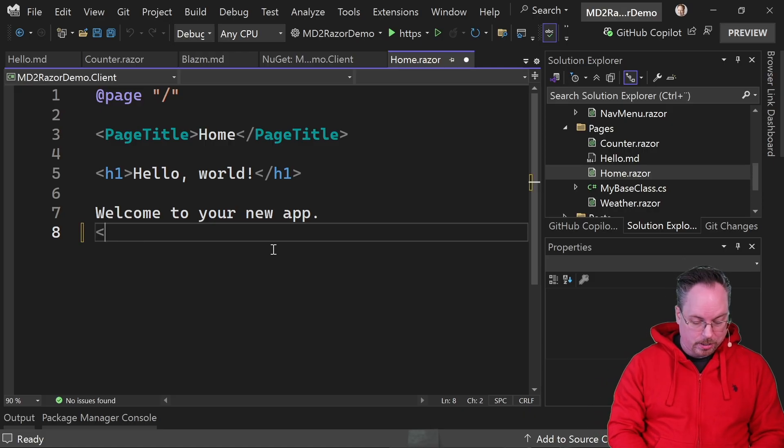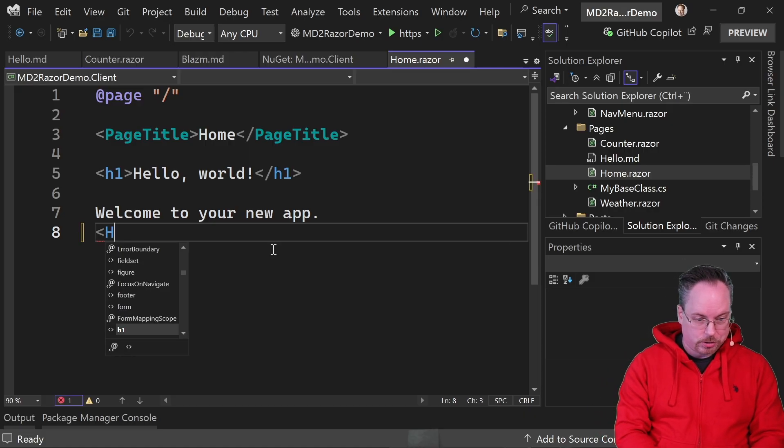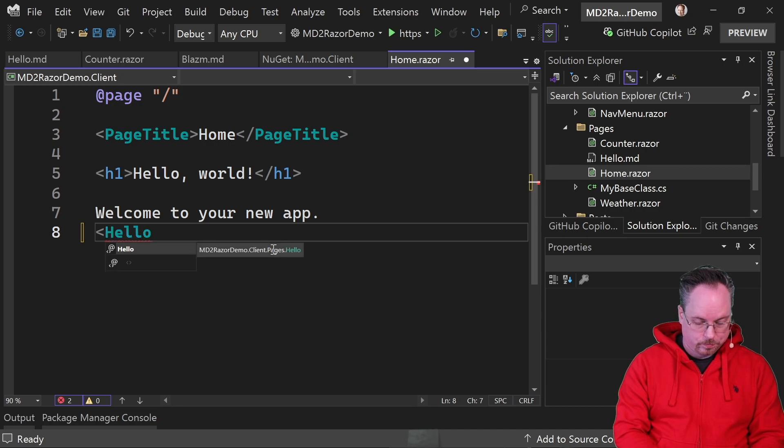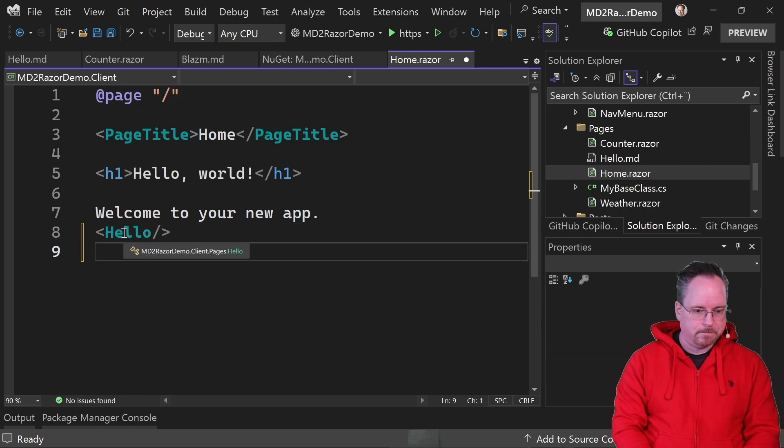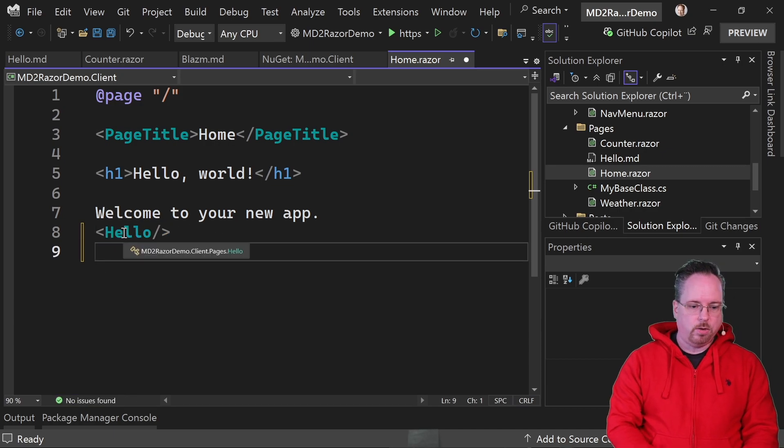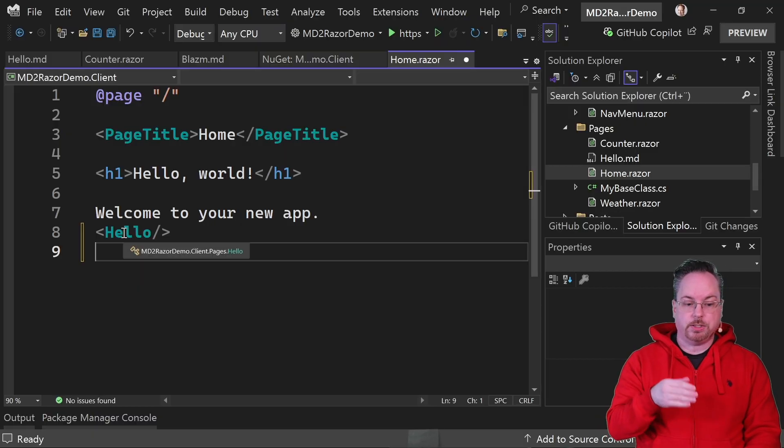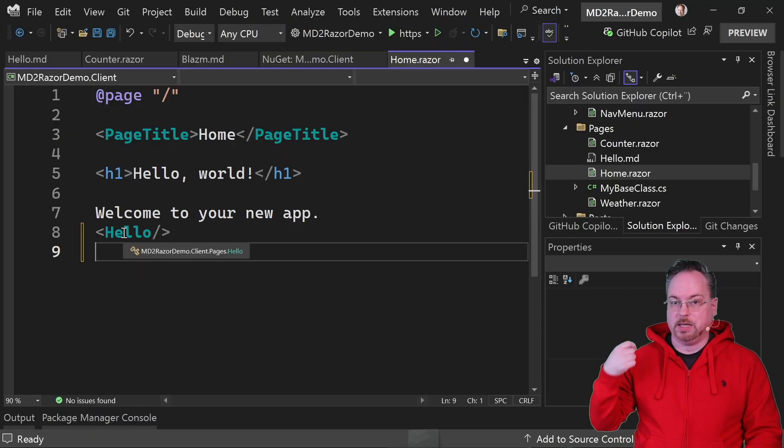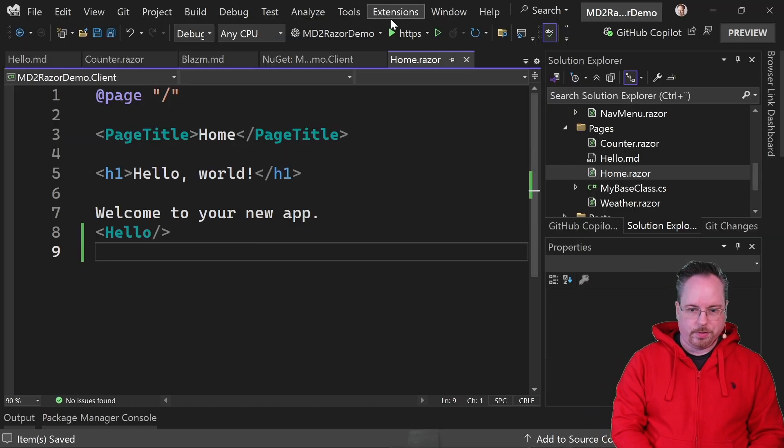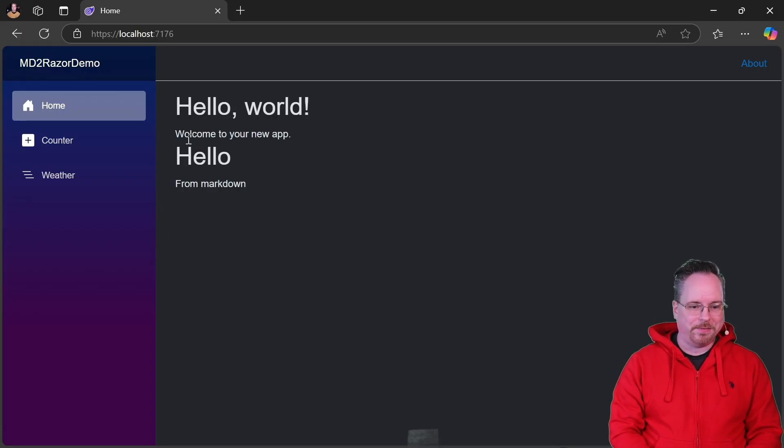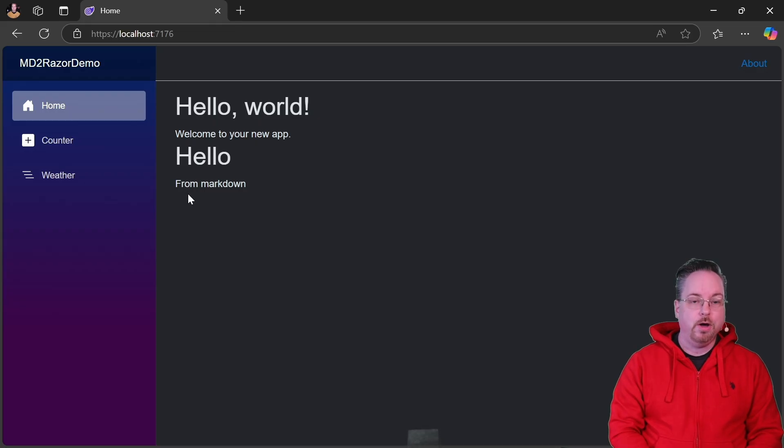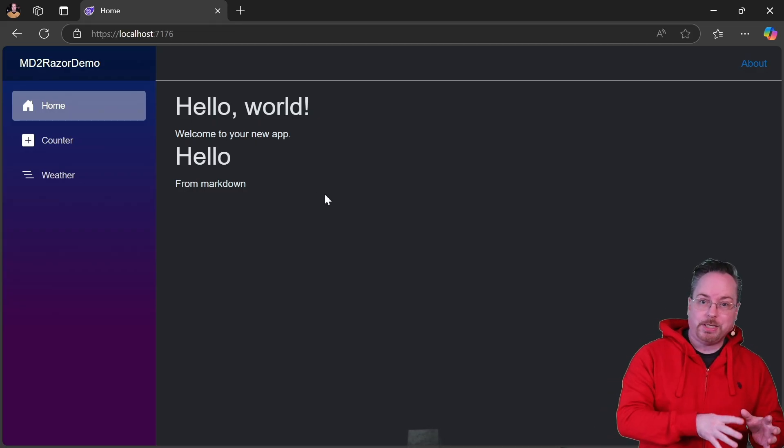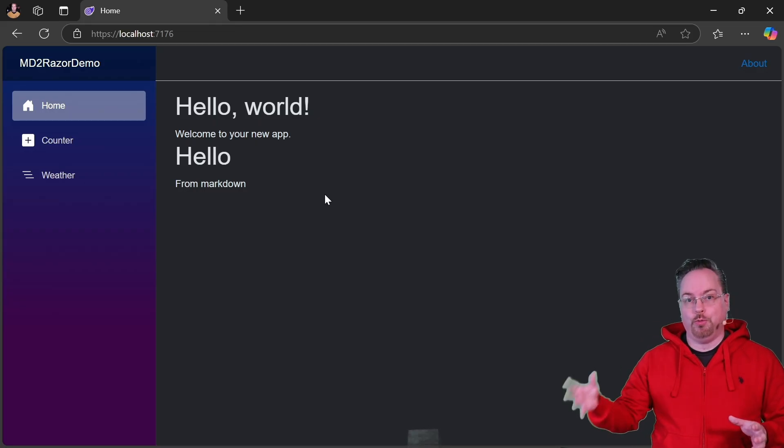But now I should be able to just do hello, like that. And now we've got a component in the MD2RazorDemo.Client.Pages.Hello. So let's run this. And there we have it. We got the hello world and also hello from markdown. Our new MD2Razor component.